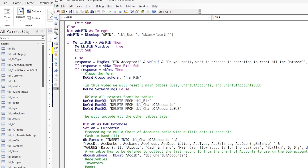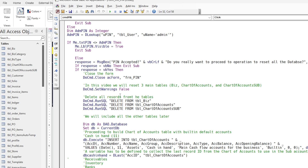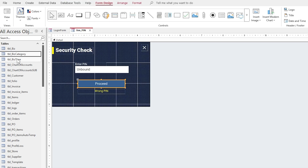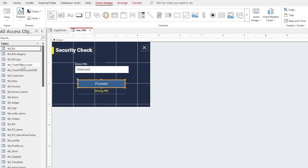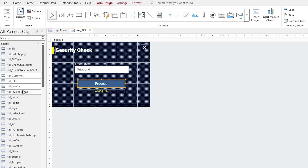We now add and reset all existing tables in our business accounting software. We have already added these three tables, and the remaining tables still need to be added.